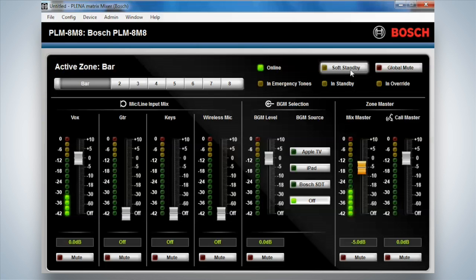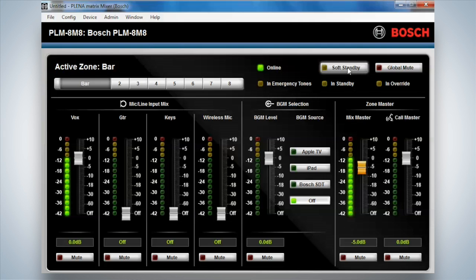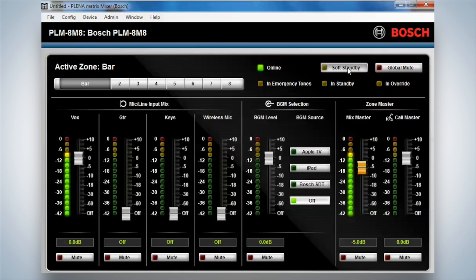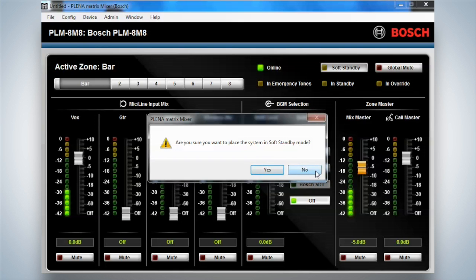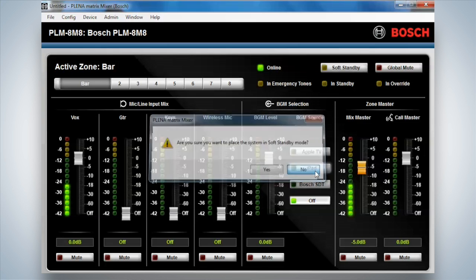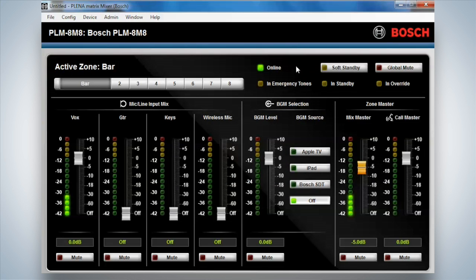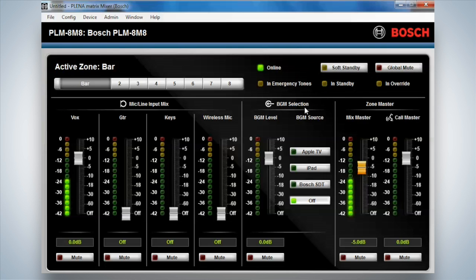Soft standby. Now, soft standby puts the unit into a power saving mode for the processor. The processor then uses less power and less power consumption. So it could be a form of turning it off. It's a standby mode for the system. The amplifiers also have this, but that's a completely different feature.